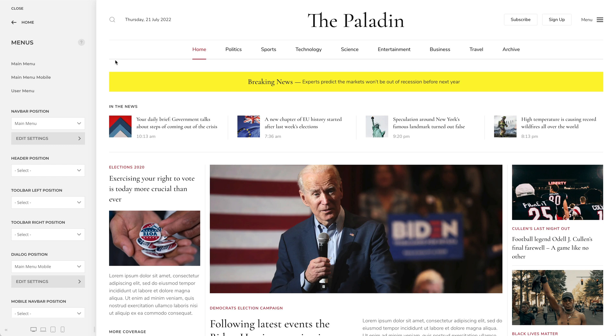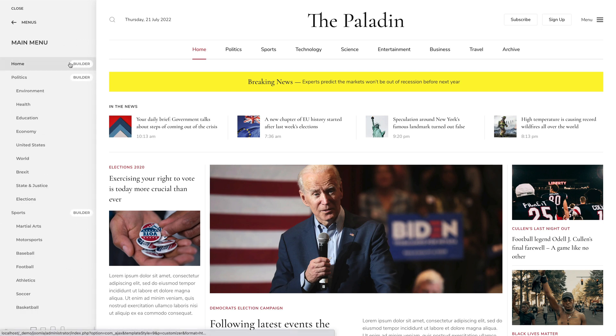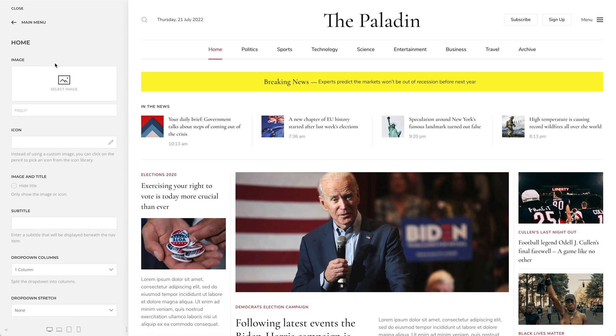In the Menus panel, you can edit menu items. Click on a menu item to open a panel with further options. Here you can add an image or subtitle and define the drop-down appearance.